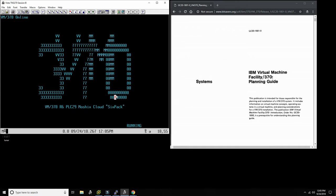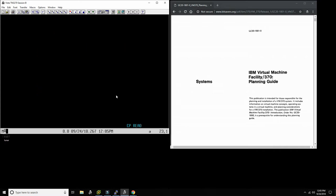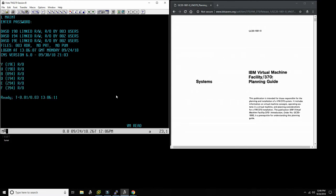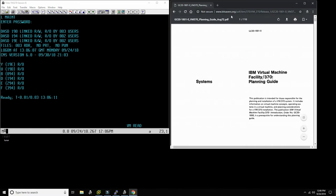Anything that requires system configuration and system maintenance is done through the user MAINT. So I'm going to log in as MAINT and enter my password. Okay, I'm logged in now.